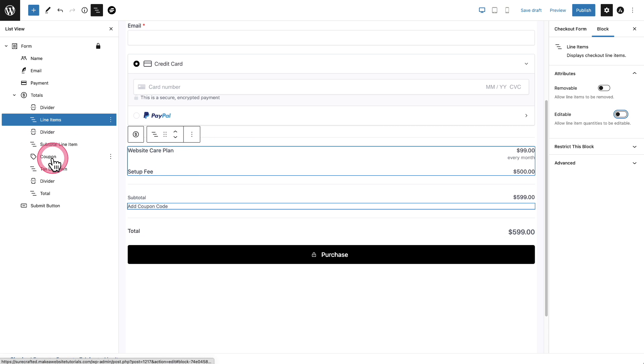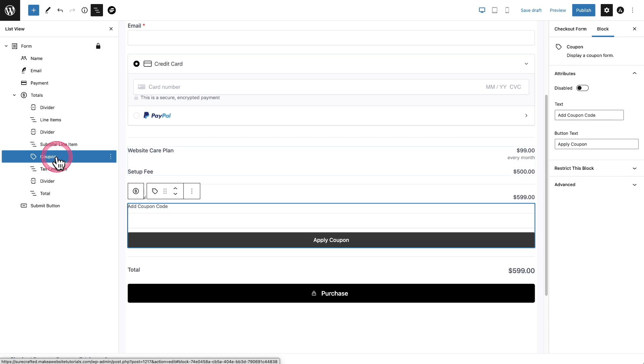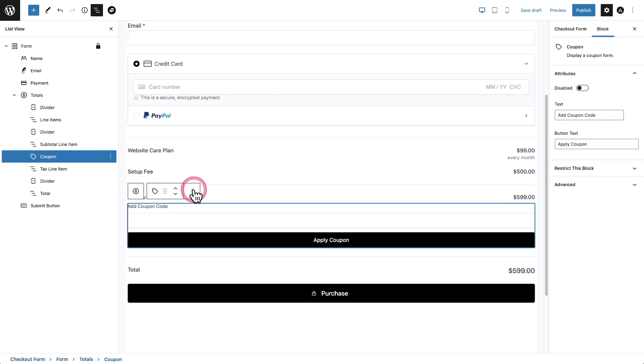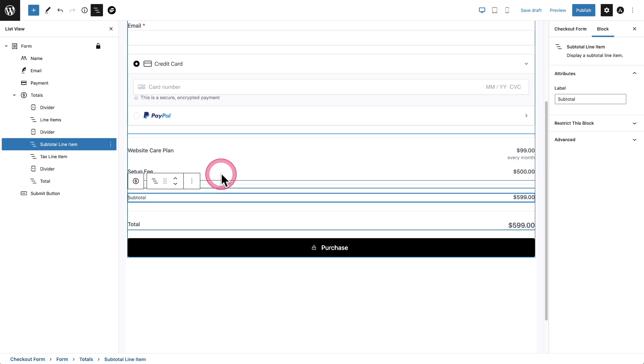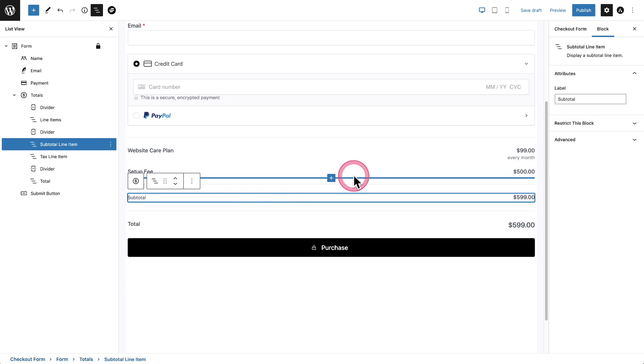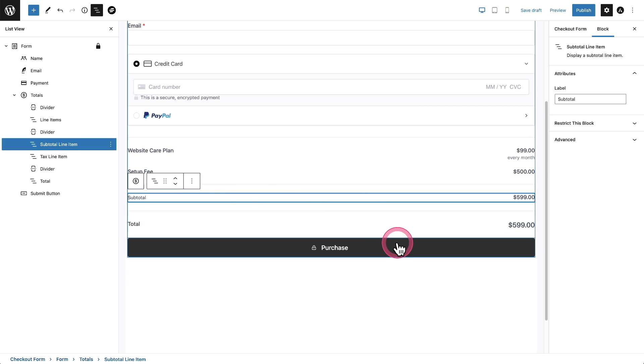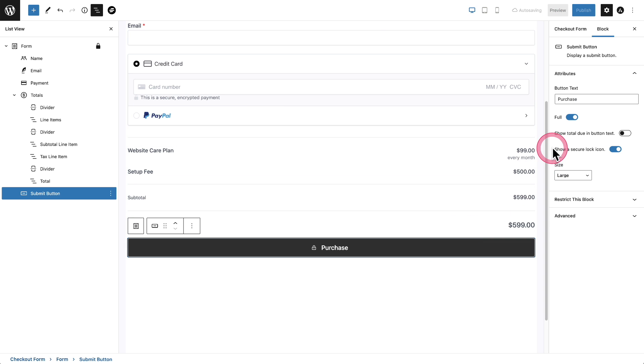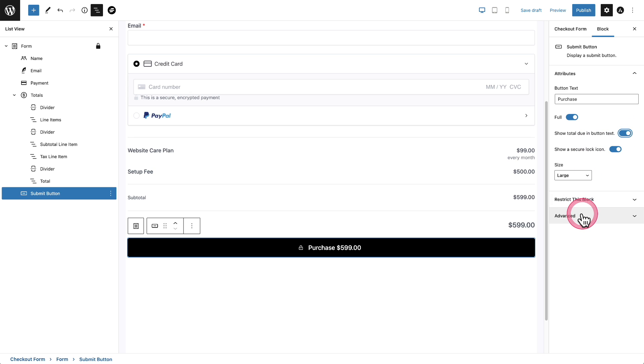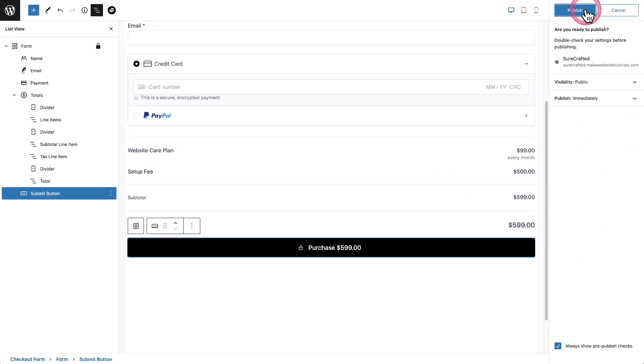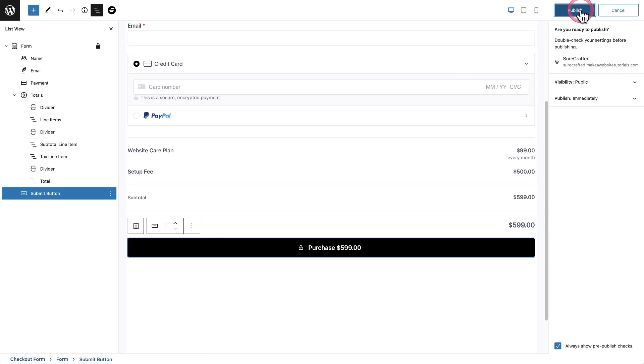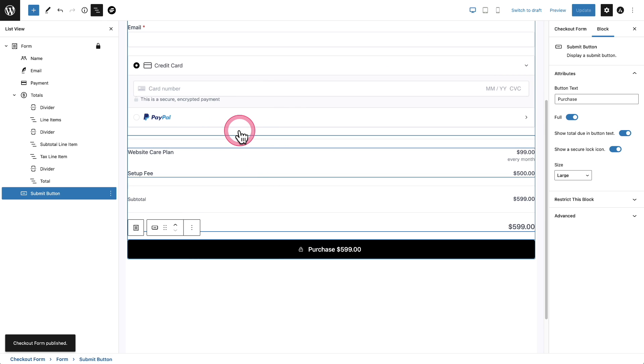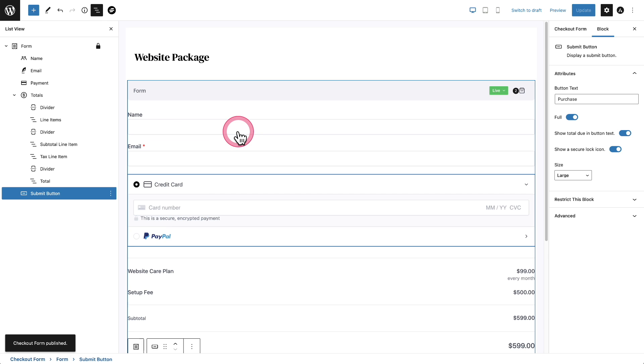Now it's up to you. If you want this coupon field here, you may or may not want it. You can literally just click on it and then remove it. As a matter of fact, let's just go ahead and remove it. There we go. And then I always like on my button, I like to customize this a little bit. I'm going to click on it. And I like this option here that says show total due in the button text. See, I like that. It's very clear.